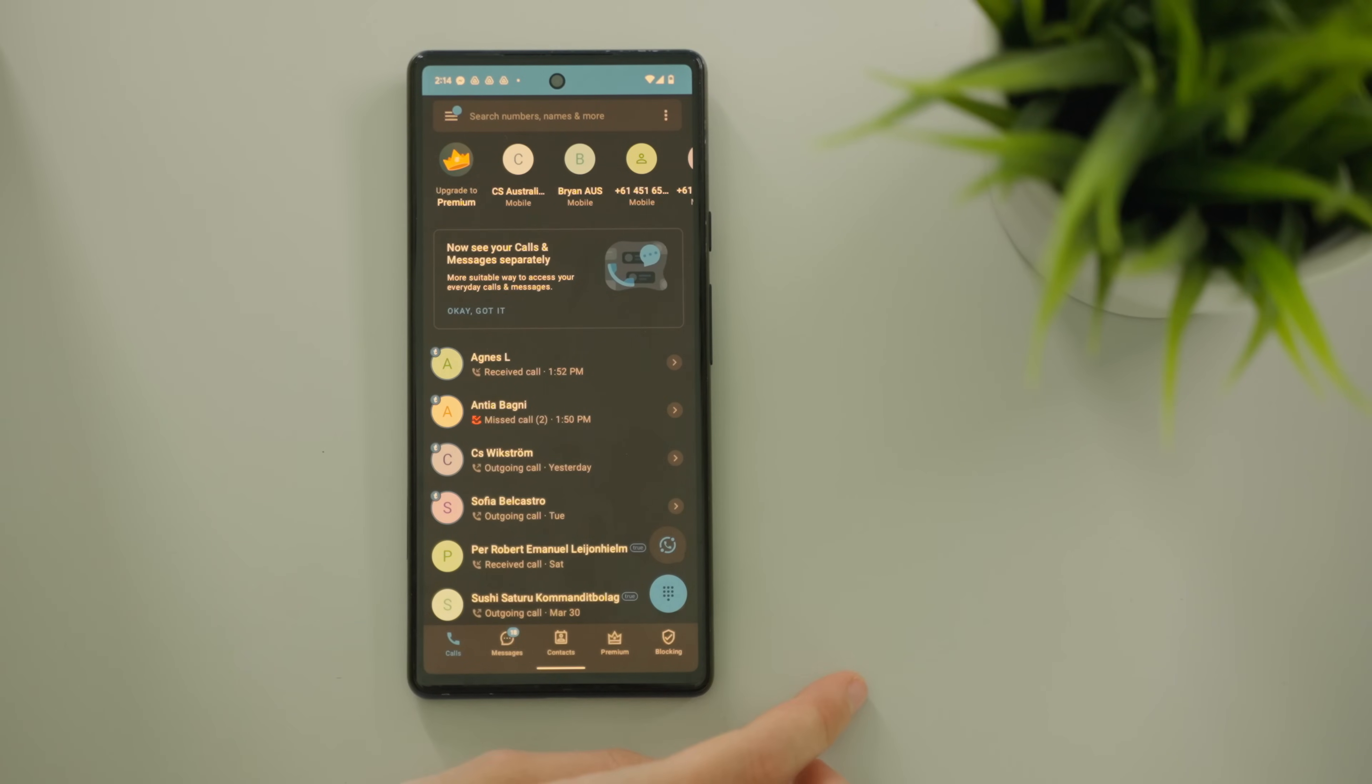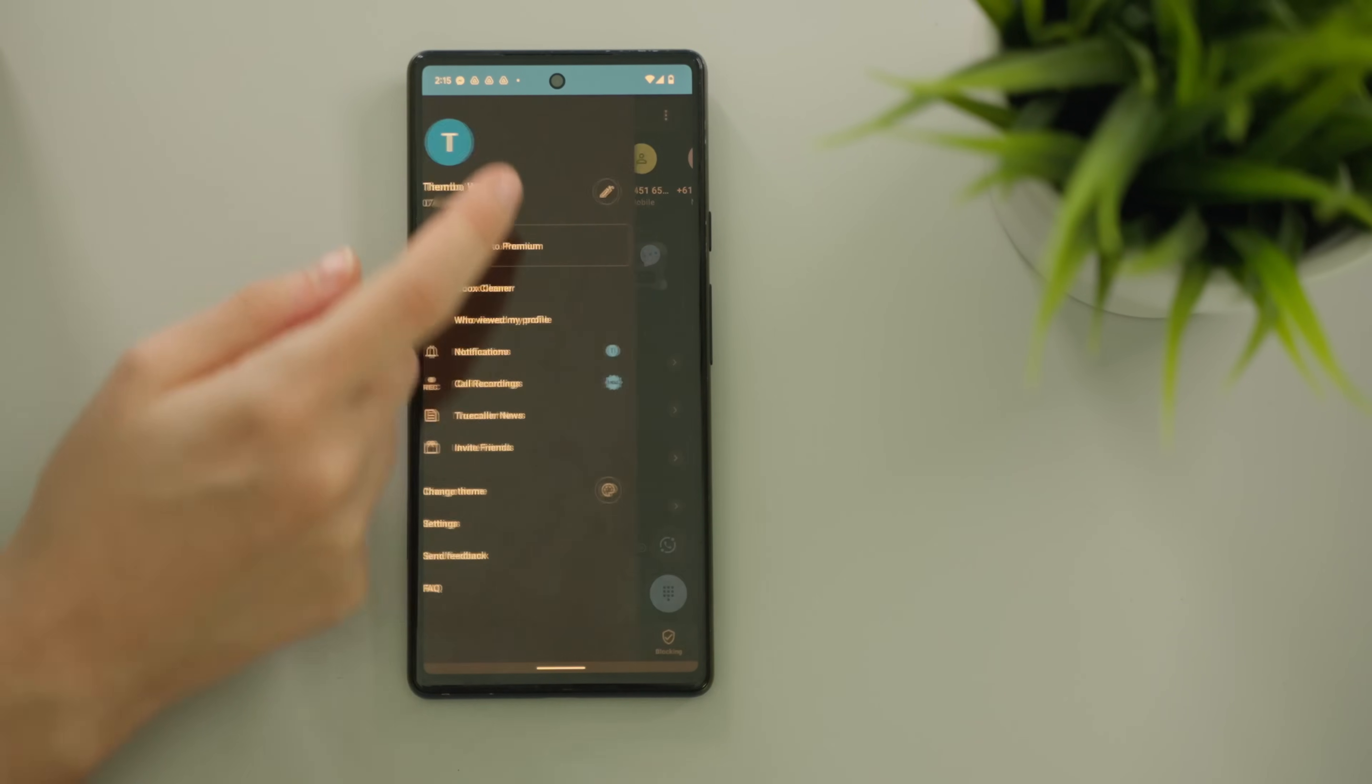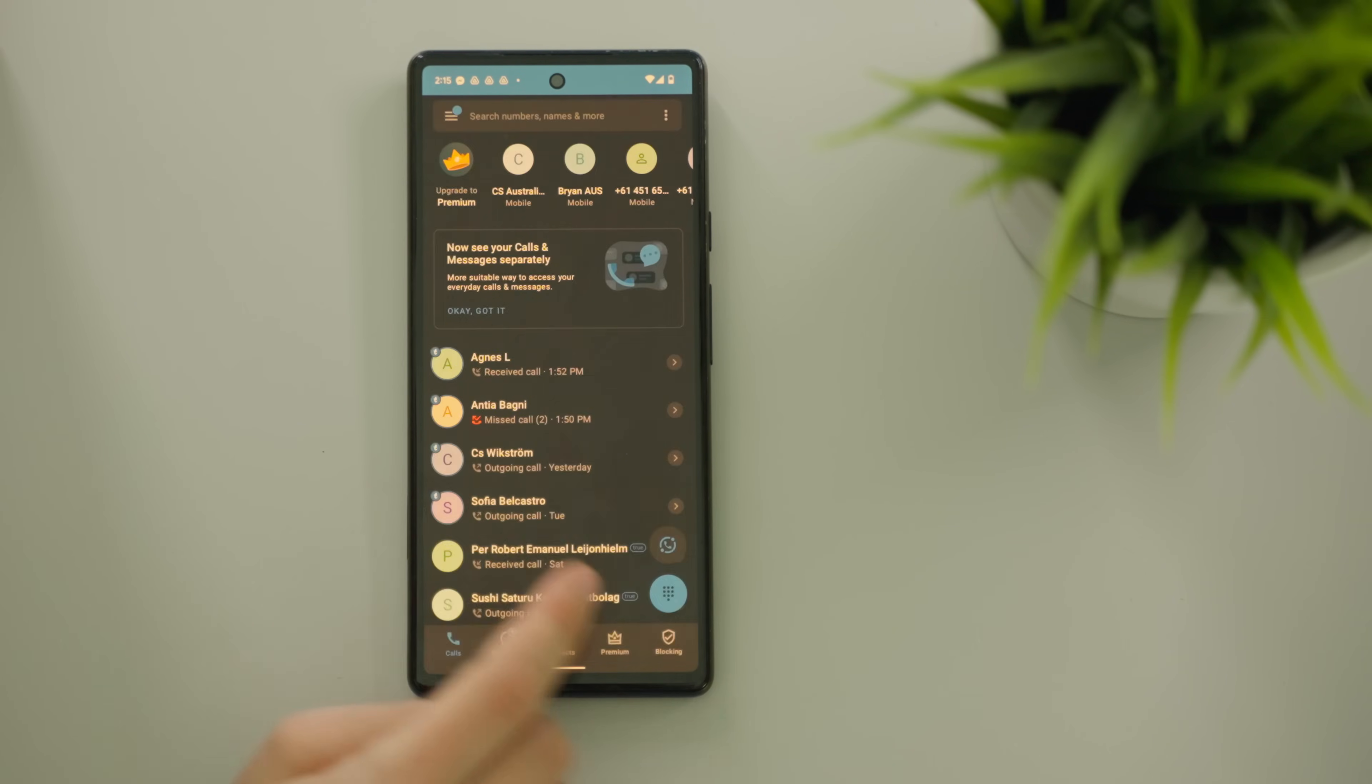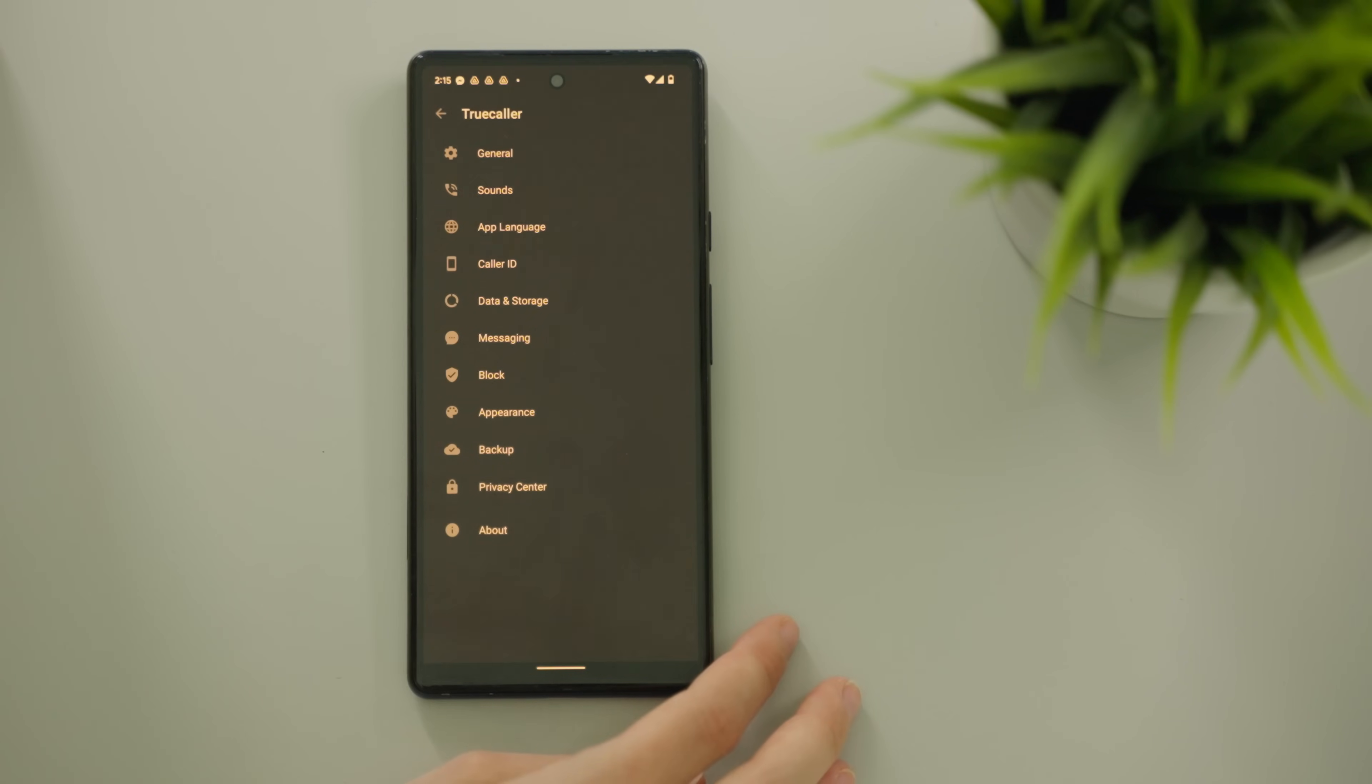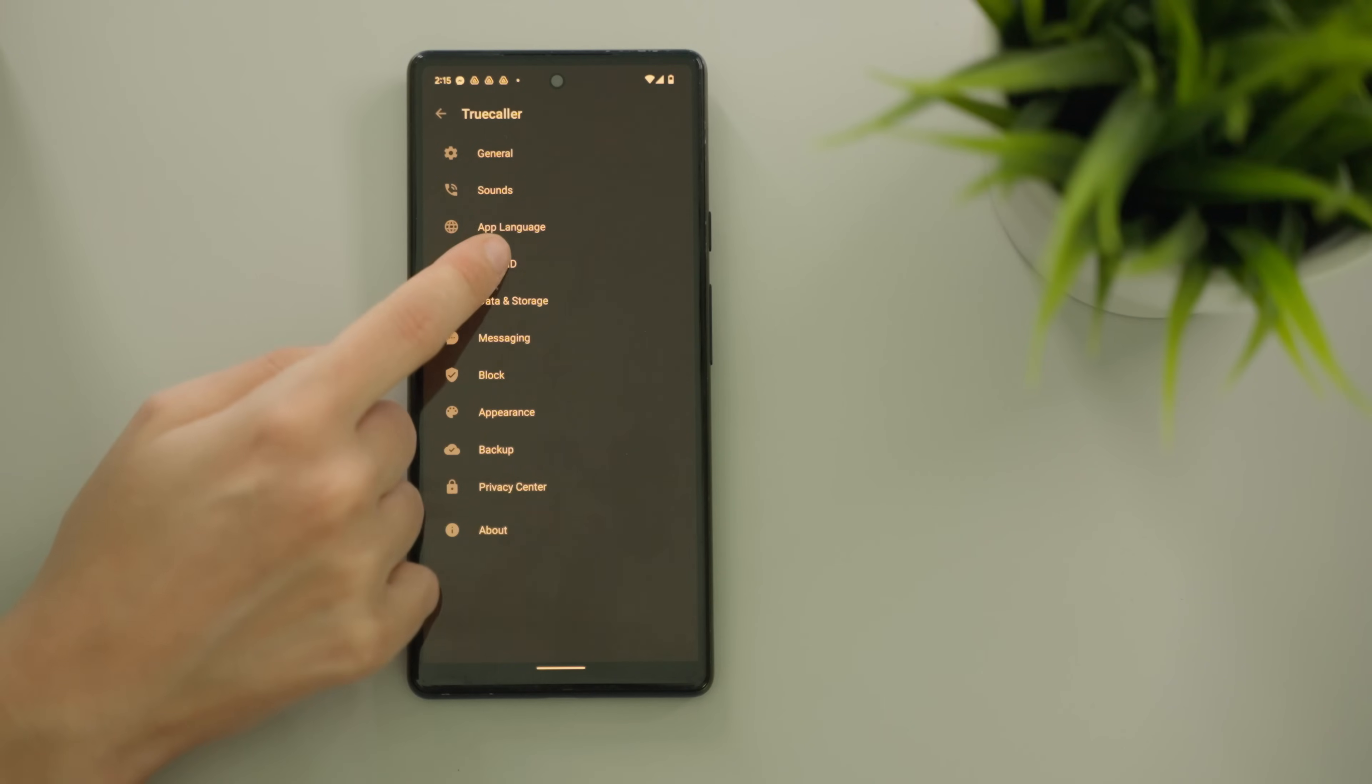Changing the settings of your caller ID. Go to the main menu by pressing in the top left corner of your Truecaller app. From here, go to Settings and Caller ID. Settings you can change.